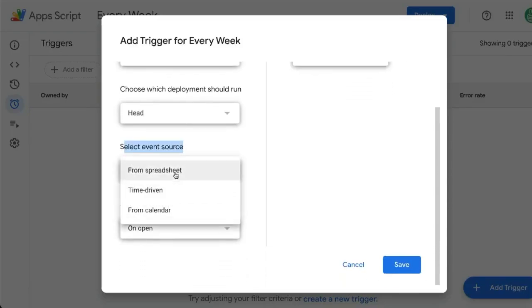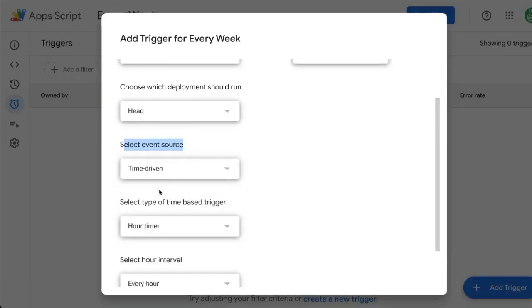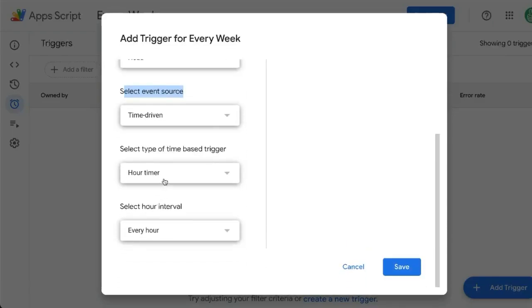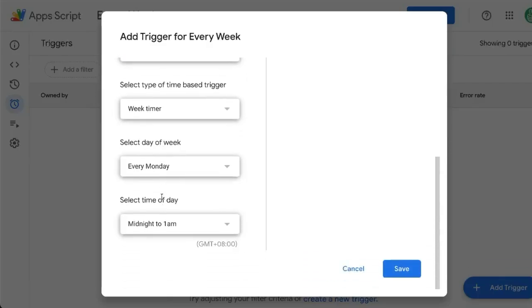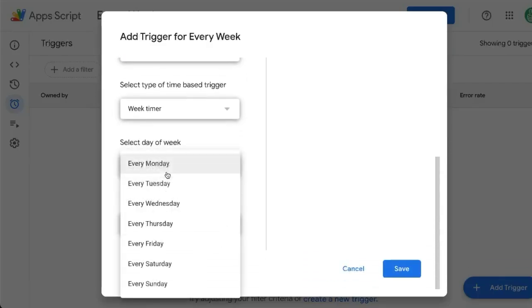Select event source. We're going to change this to time driven. And instead of hour timer, we're going to do week timer. We're going to select whatever day of the week we want it to be created.